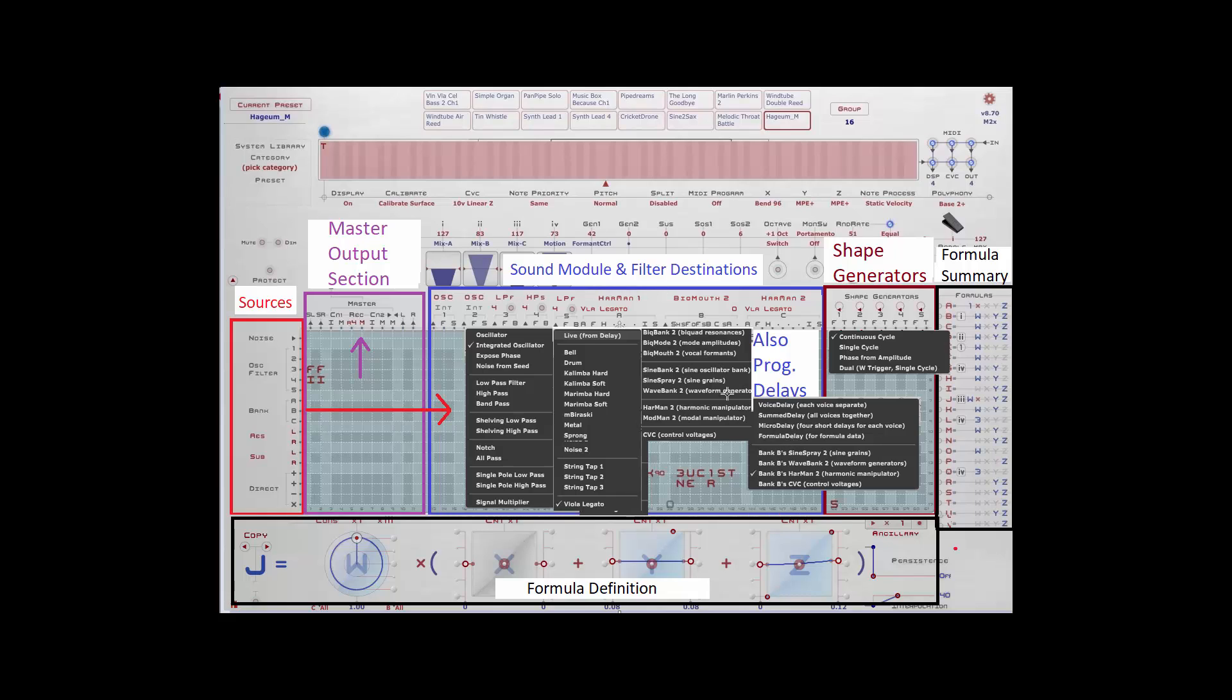Those are the basic components to generate your sounds. Then you have shape generators. These can be used to create envelopes. They can also be used to create patterns of different sorts and also manipulate phases.